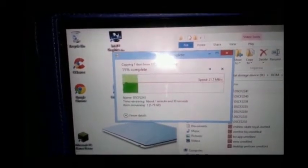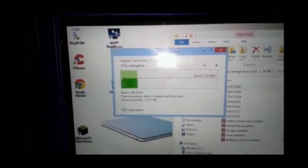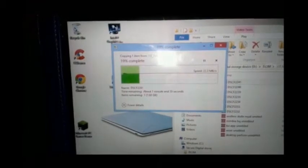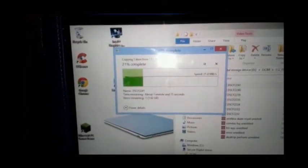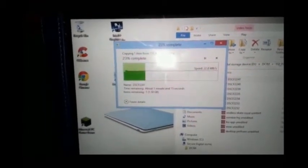It will continue to transfer at that speed all the way to the end. The only time the speed dropped really slow is when I had nearly zero memory on my tablet.